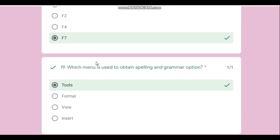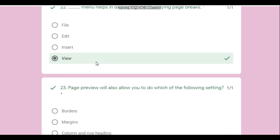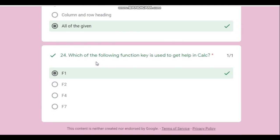In the comment section, mention if you like this type of test so that I can prepare tests for each chapter and also a full-portion test at the end of the year. Thank you, goodbye.